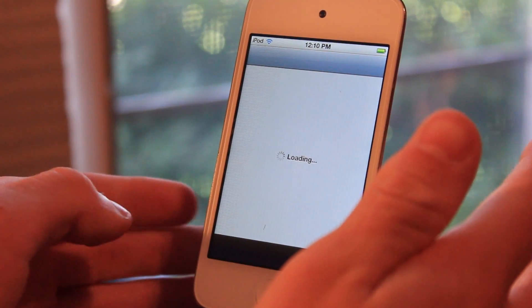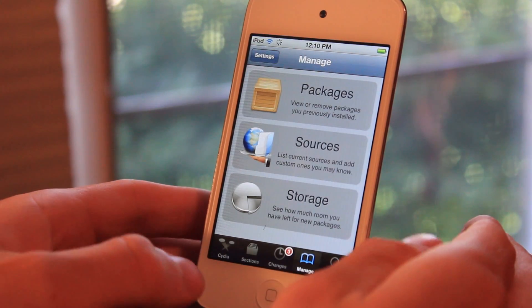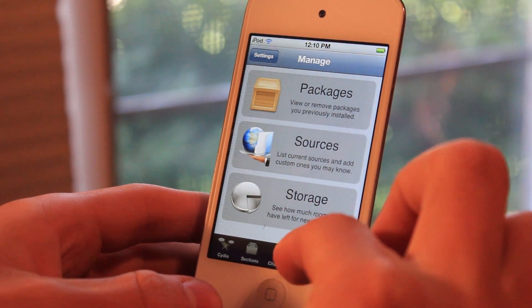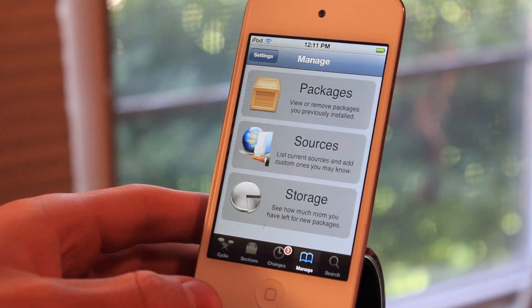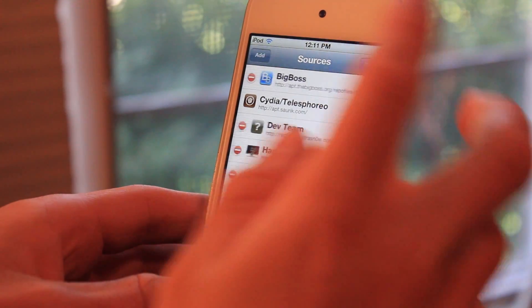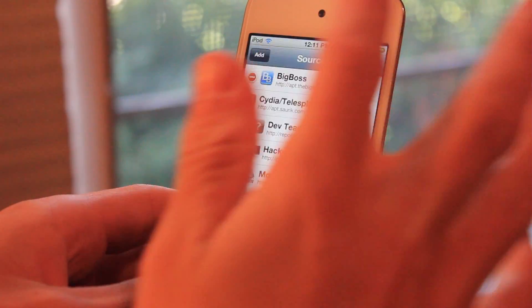Open it up, and then go ahead and go to the bottom, click Manage, Sources, Edit, and Add.